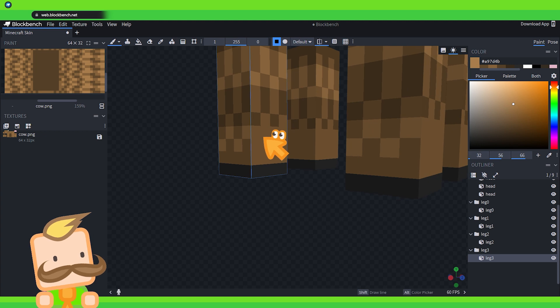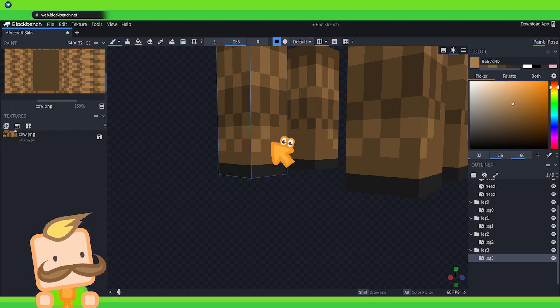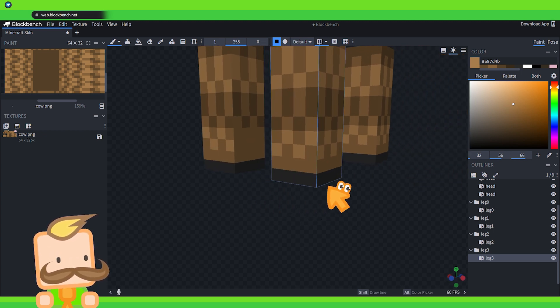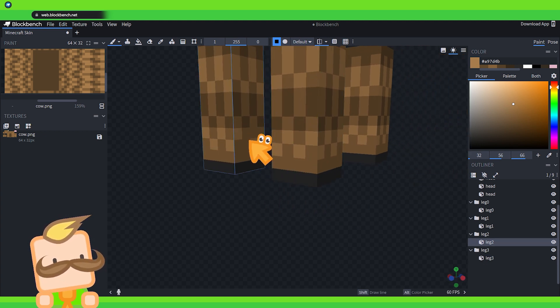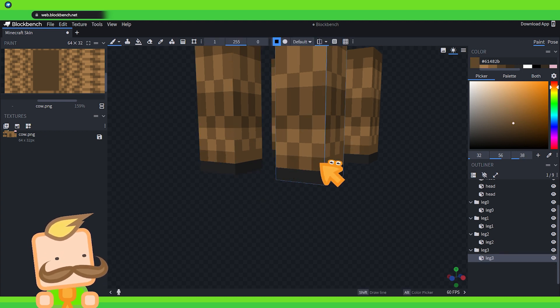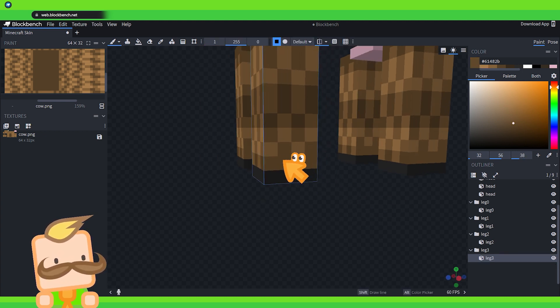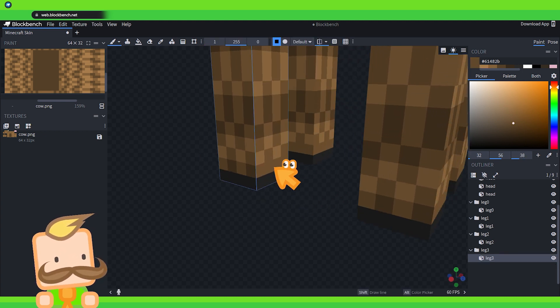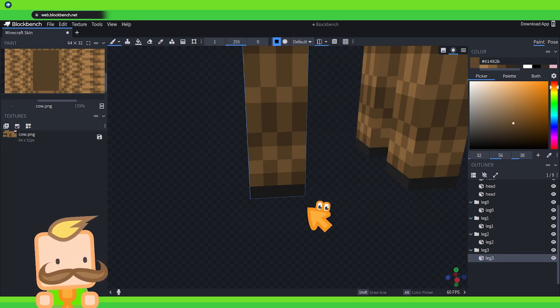And then on the inside here as well. There we go. And then the dark dots just around here, all the way around the base of the leg.